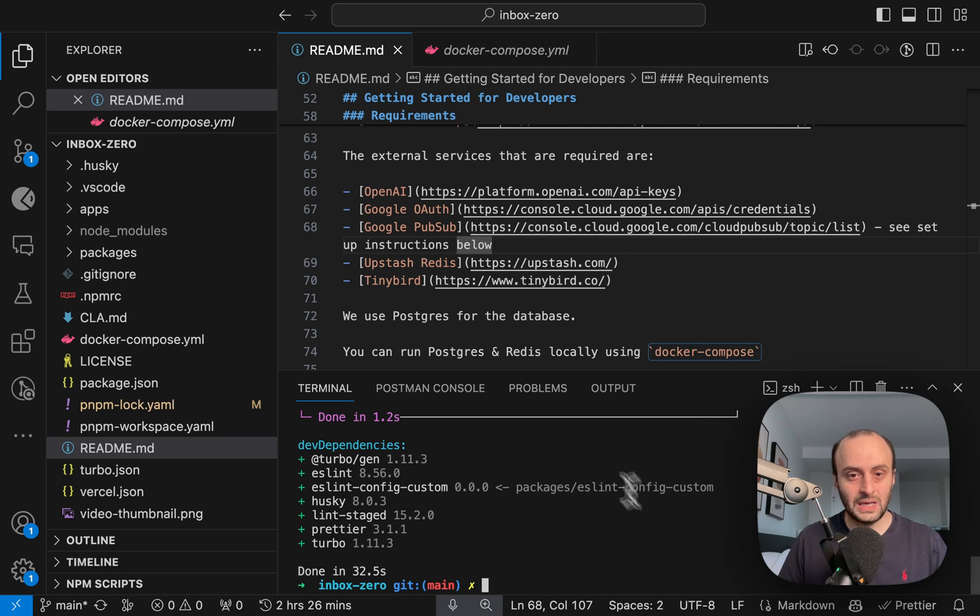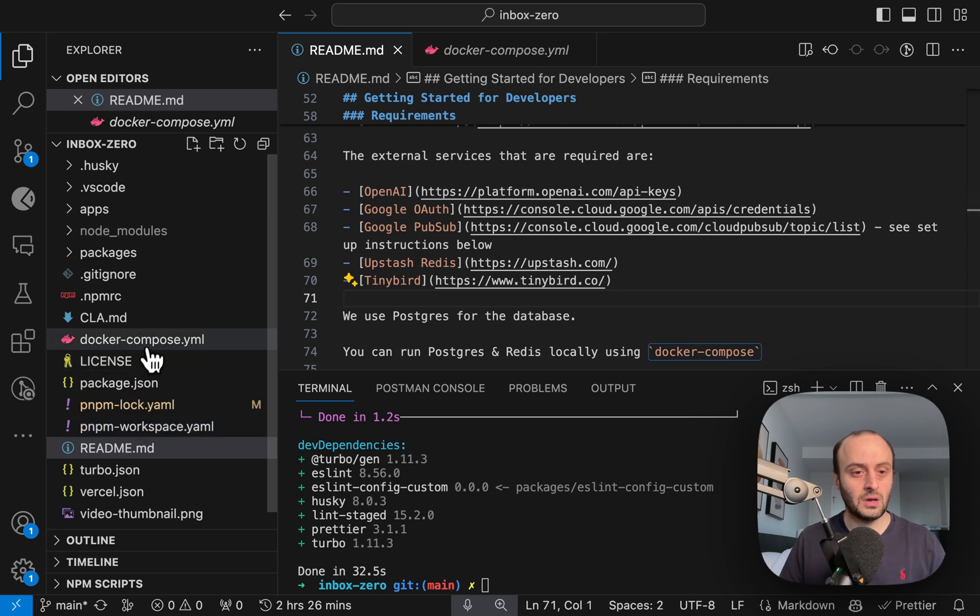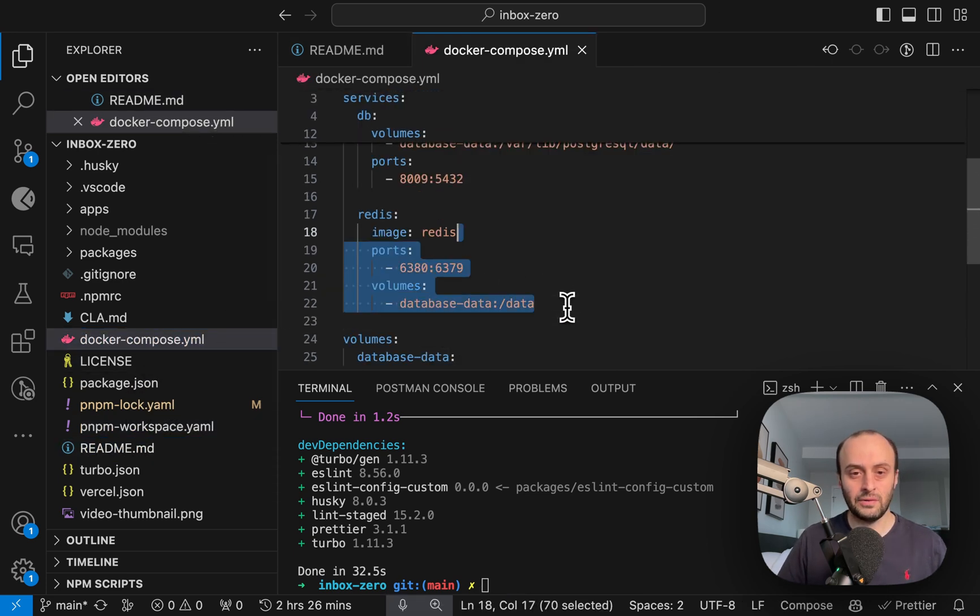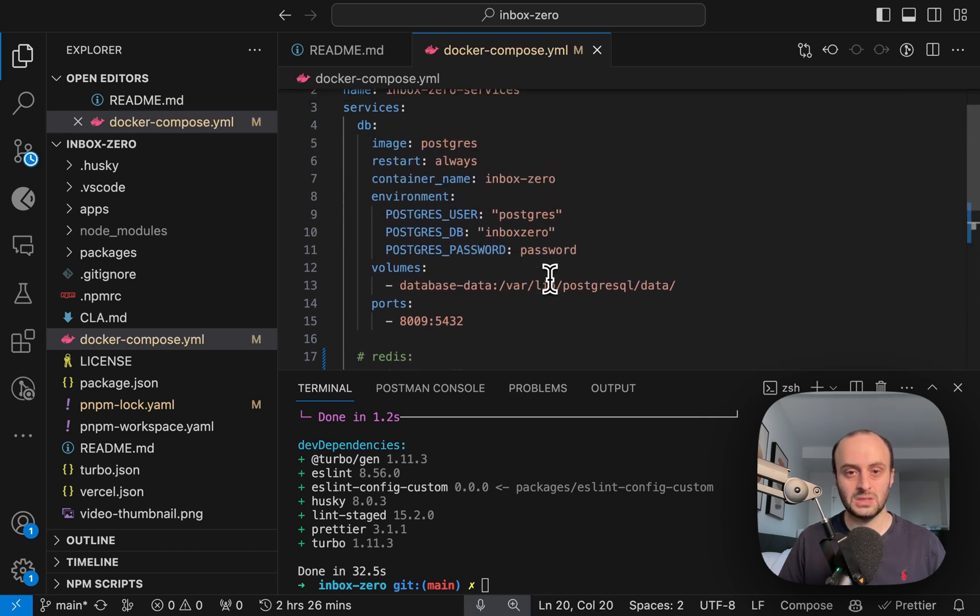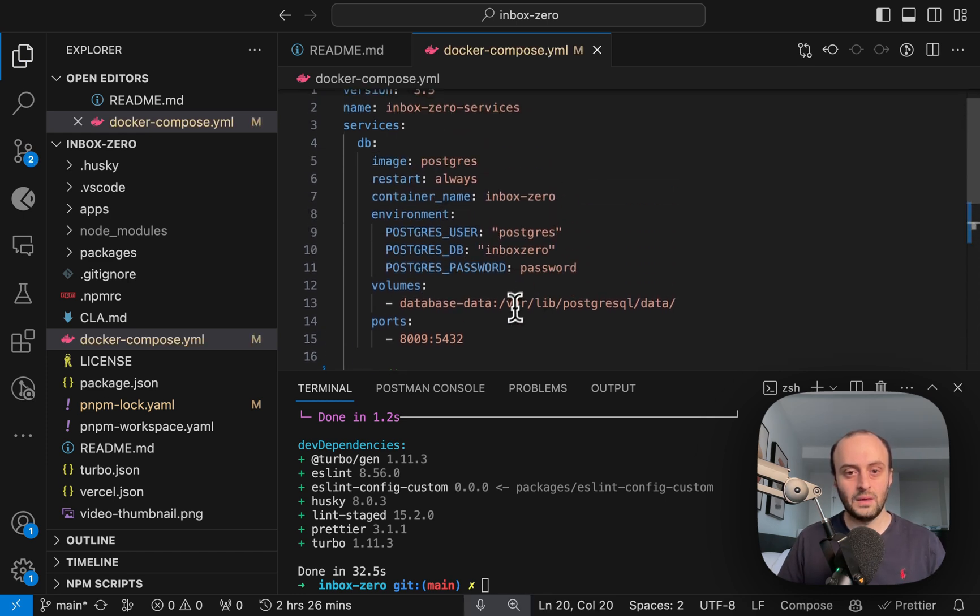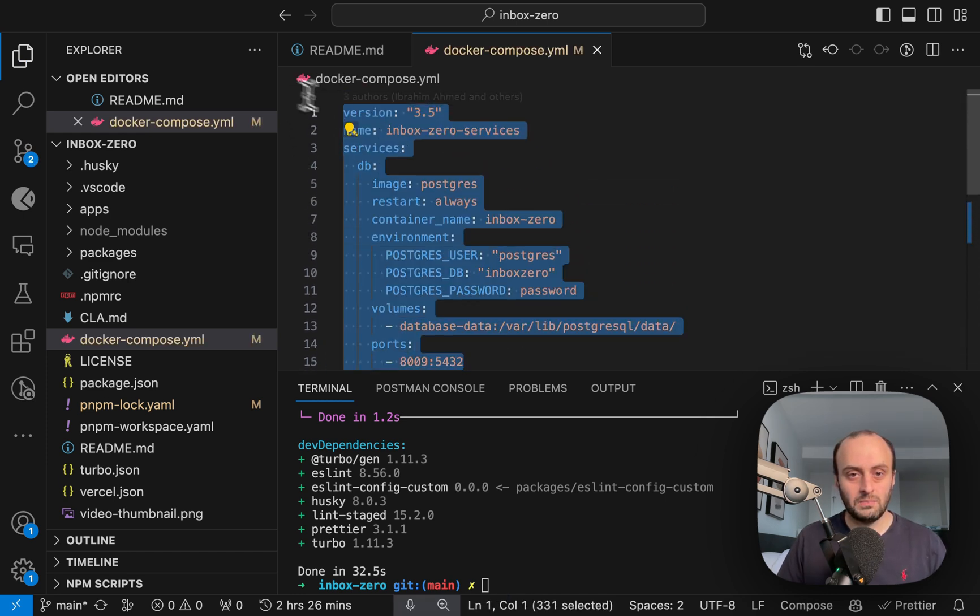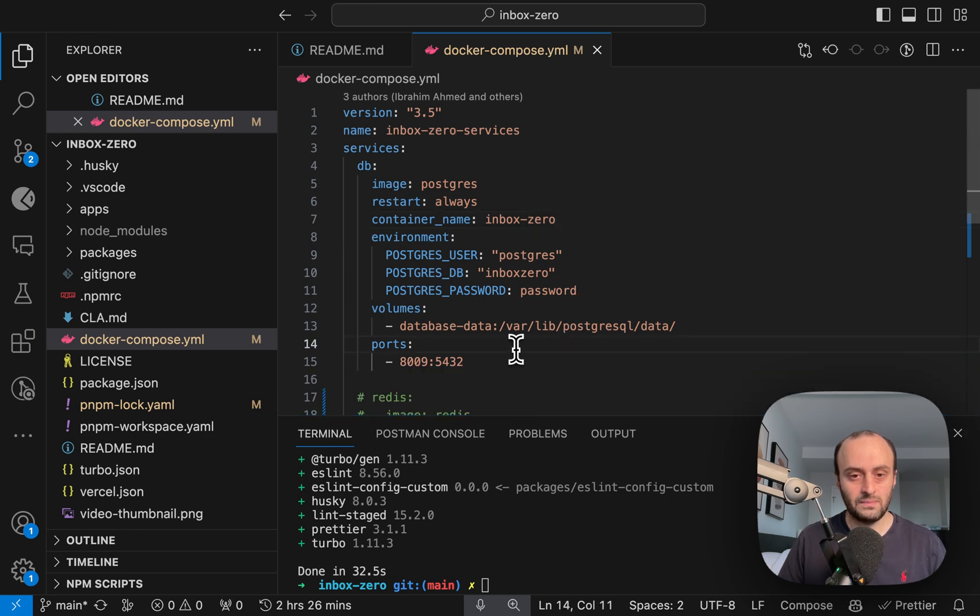So that's now finished. The next thing I'm going to do is run a Postgres database. So I'm going to go to the Docker Compose, and I'm actually going to comment out the Redis over here because I'm going to use the Upstash version instead.